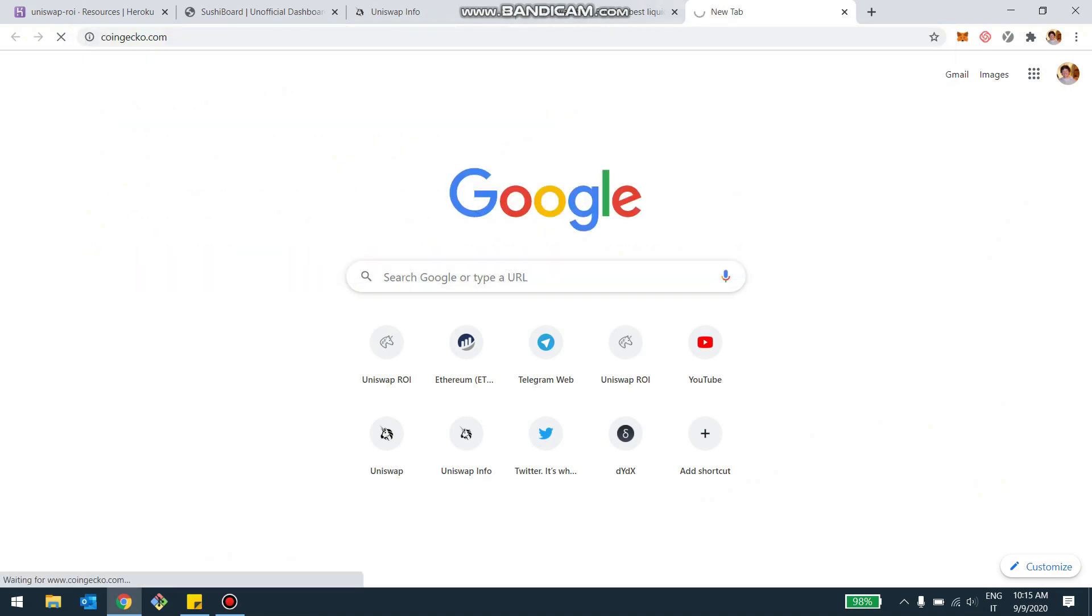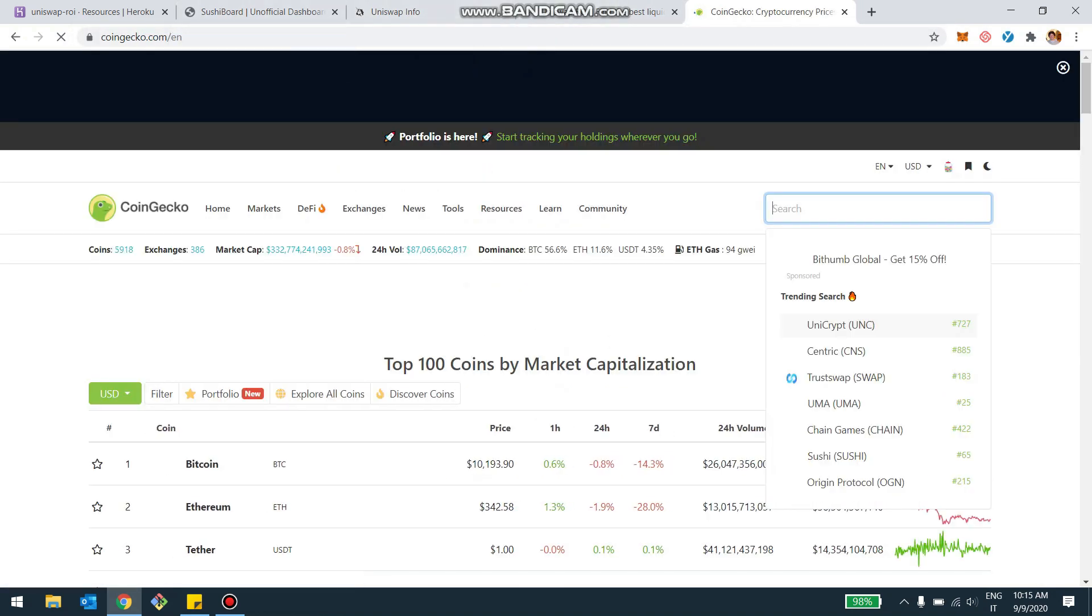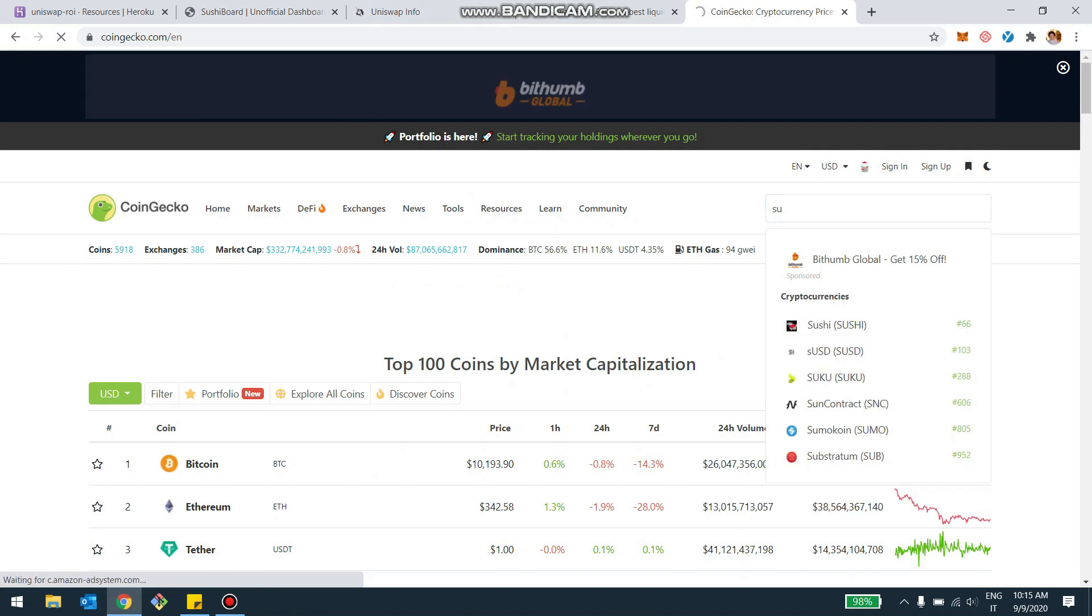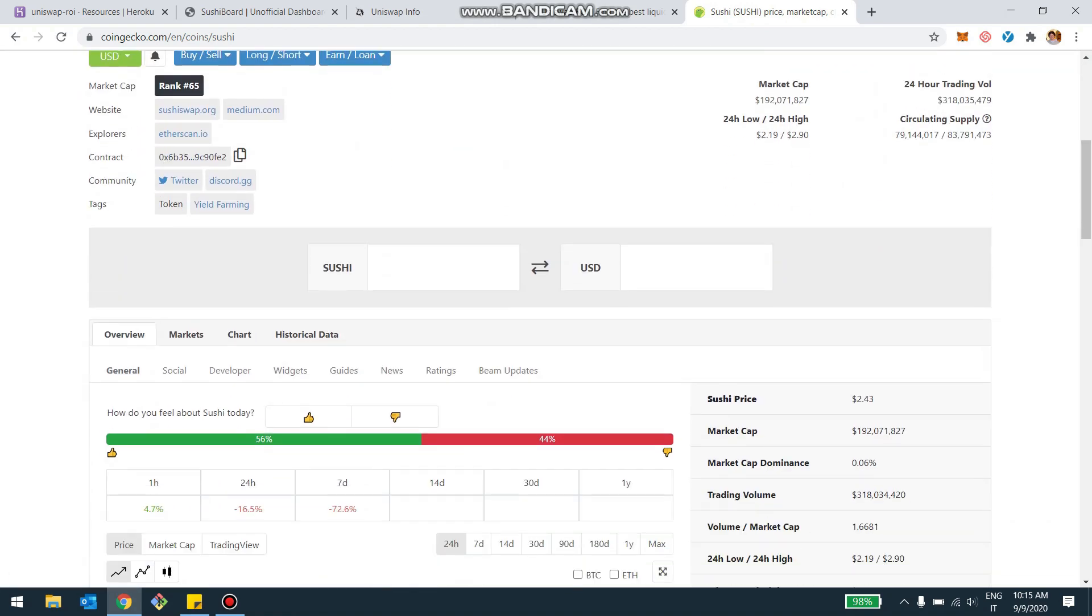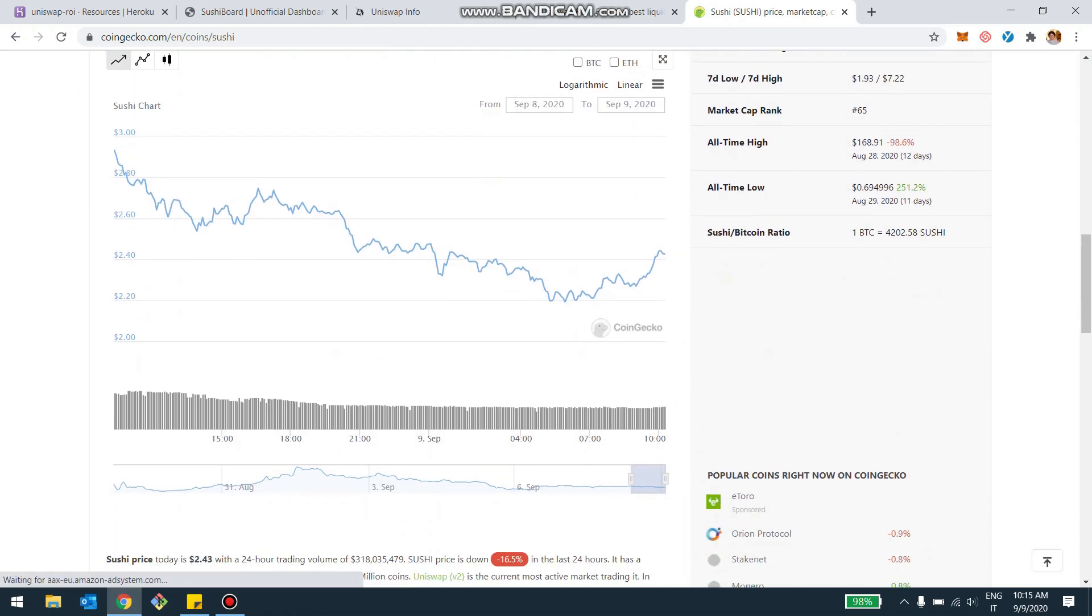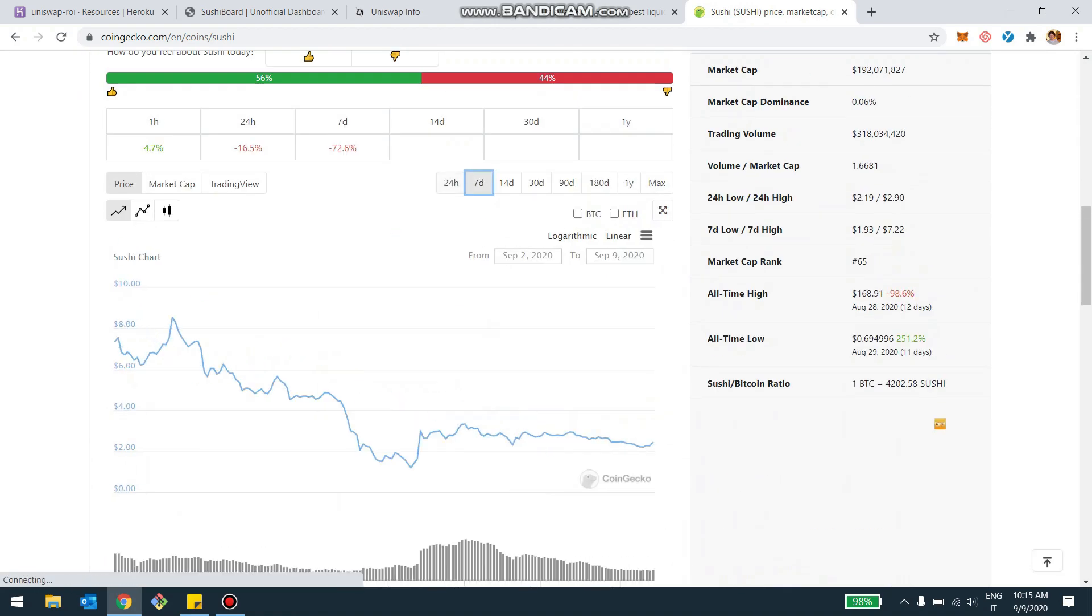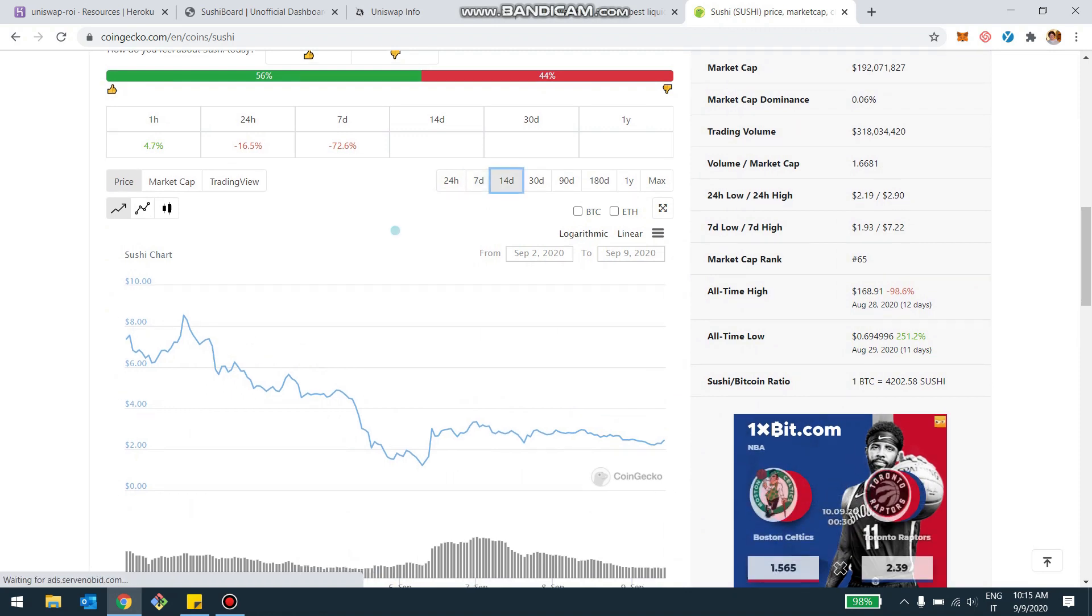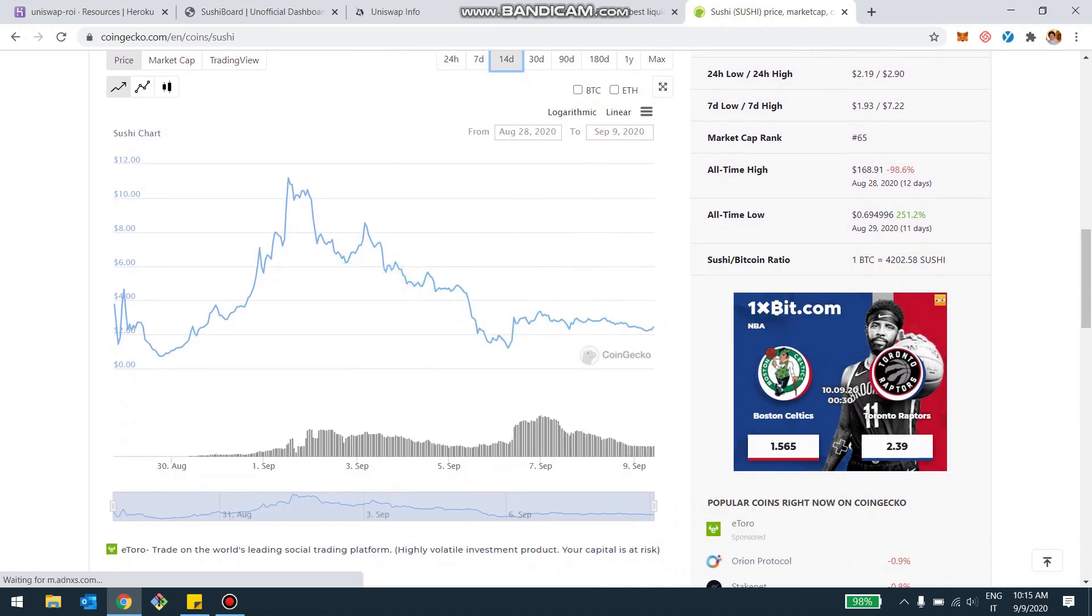Let's check here the price maybe of Sushiswap. We can actually go here. And I think today there's been some people selling. So it could be that just before migration, we're going to see people withdrawing and selling Sushiswap or holding Sushiswap. I don't know. It doesn't seem that there is any really selling pressure on the token yet.